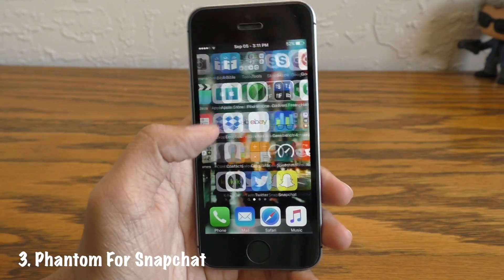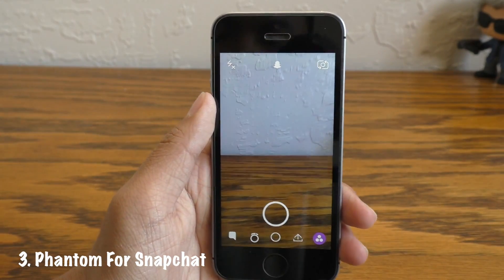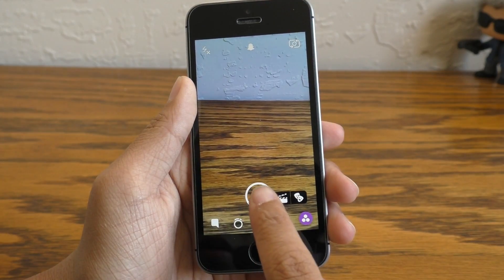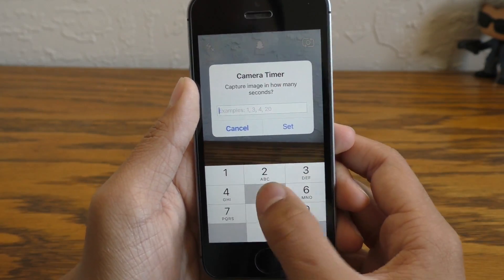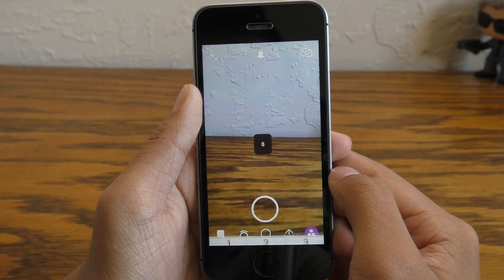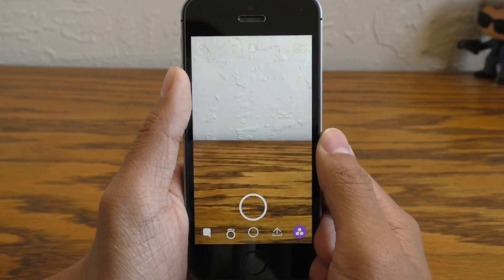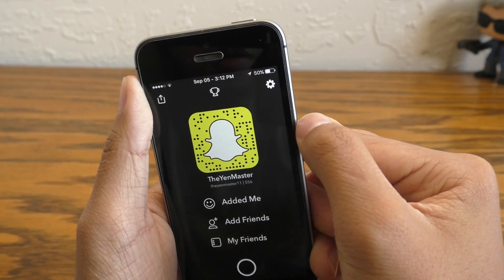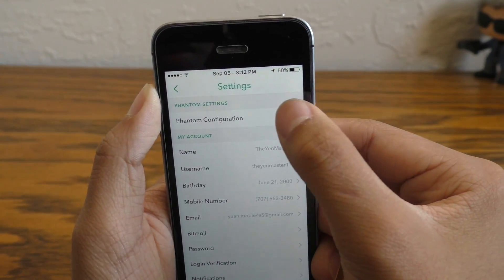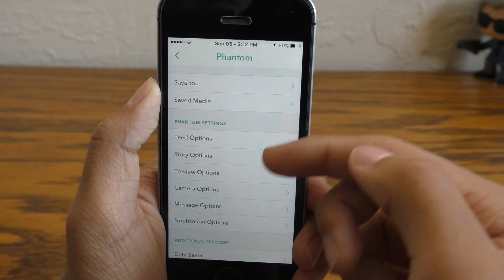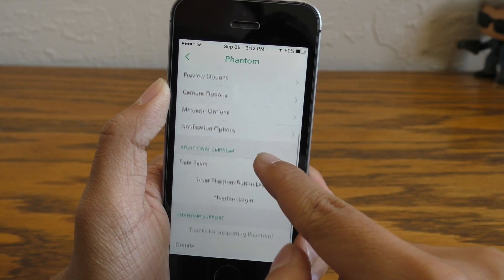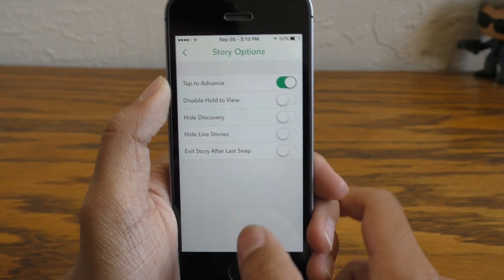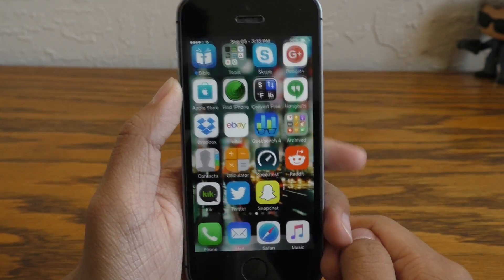Next on the list is Phantom for Snapchat. What this does is it allows you to supercharge your Snapchat application, letting you upload photos, save photos, and even view conversations without the other person knowing, and so much more. You can view the settings by going to Snapchat settings and Phantom Configuration, where you can see all the things Phantom can do and customize it to your liking. If you use Snapchat, I would definitely recommend getting this tweak.